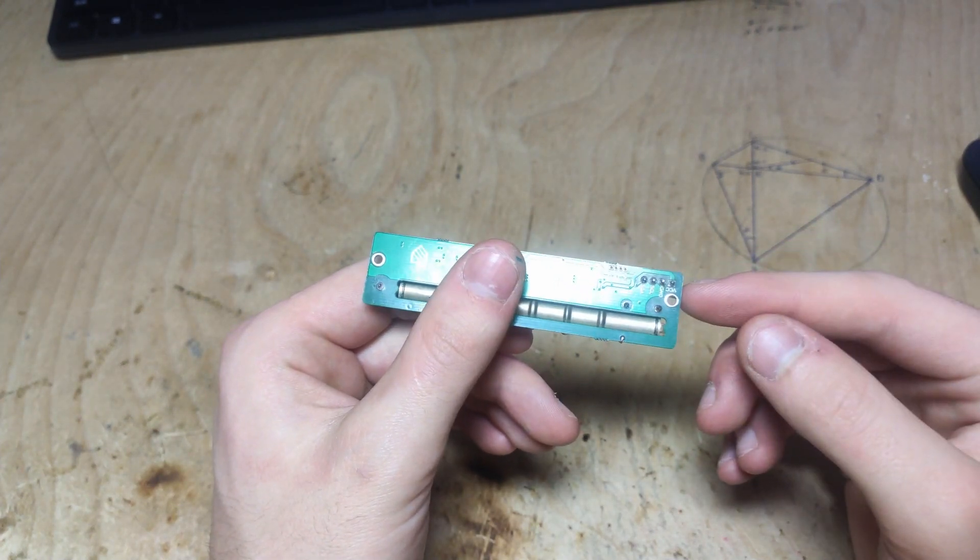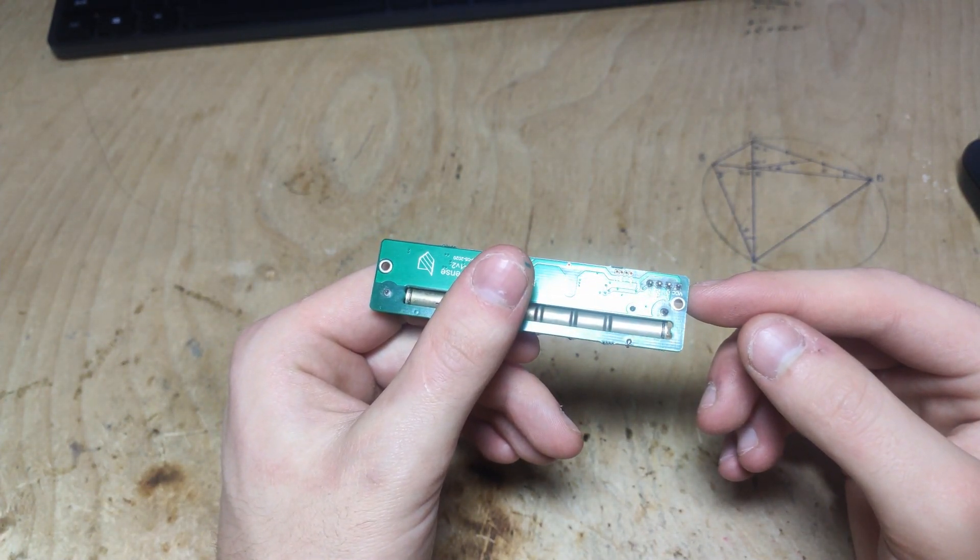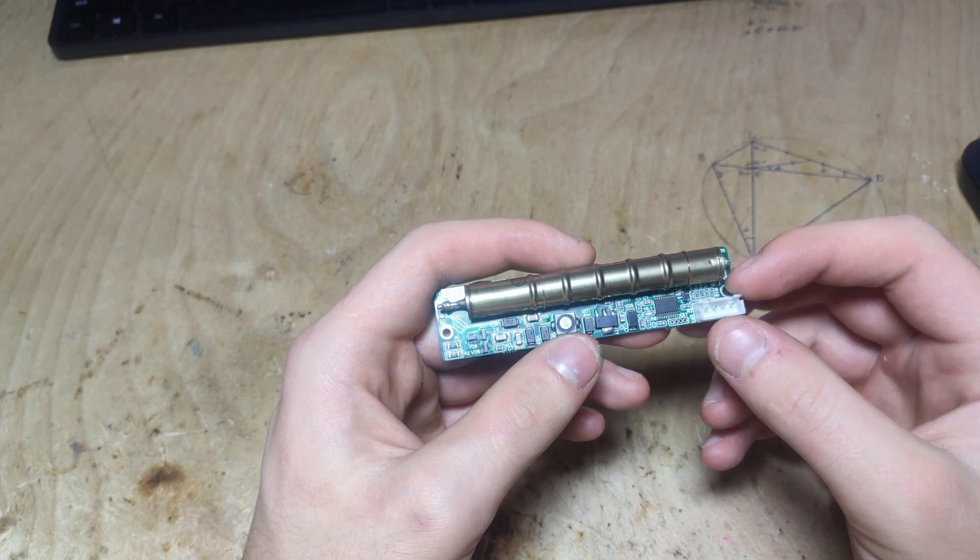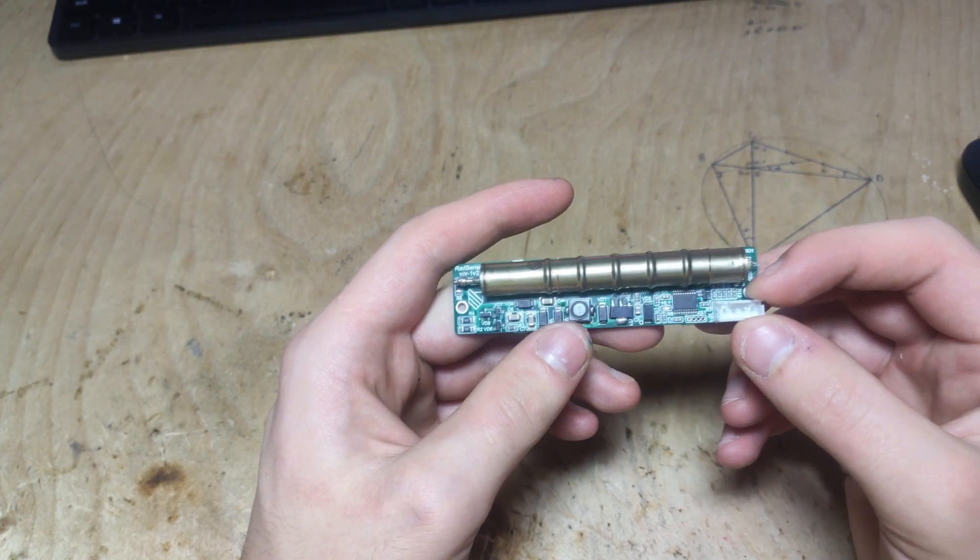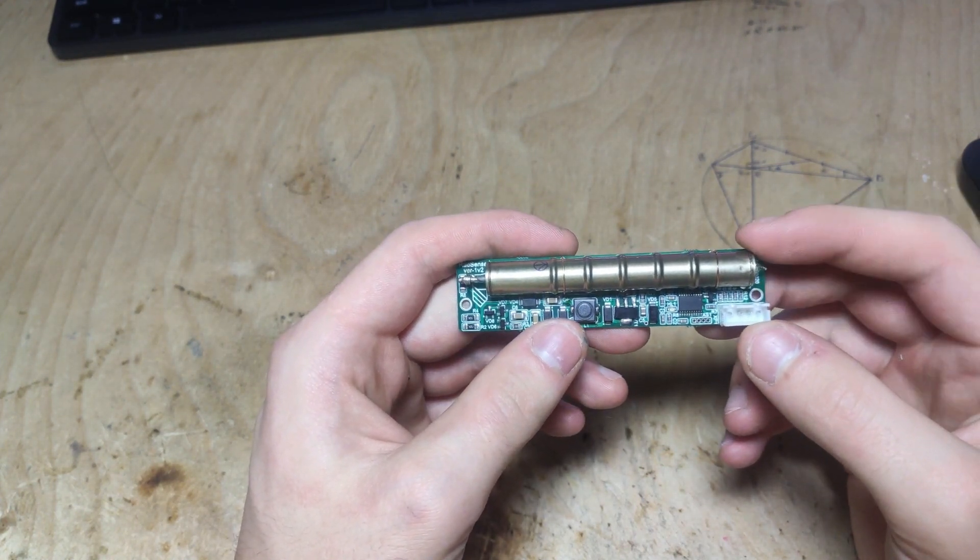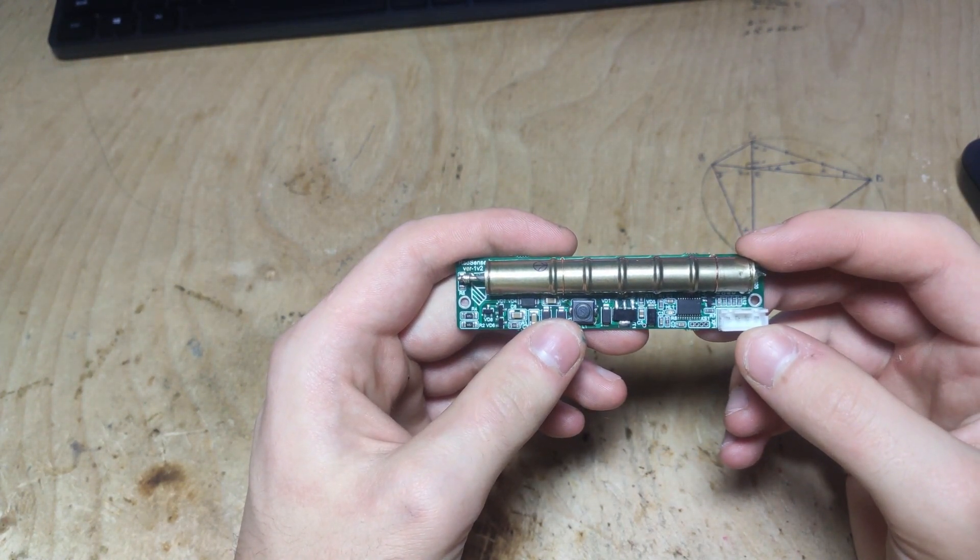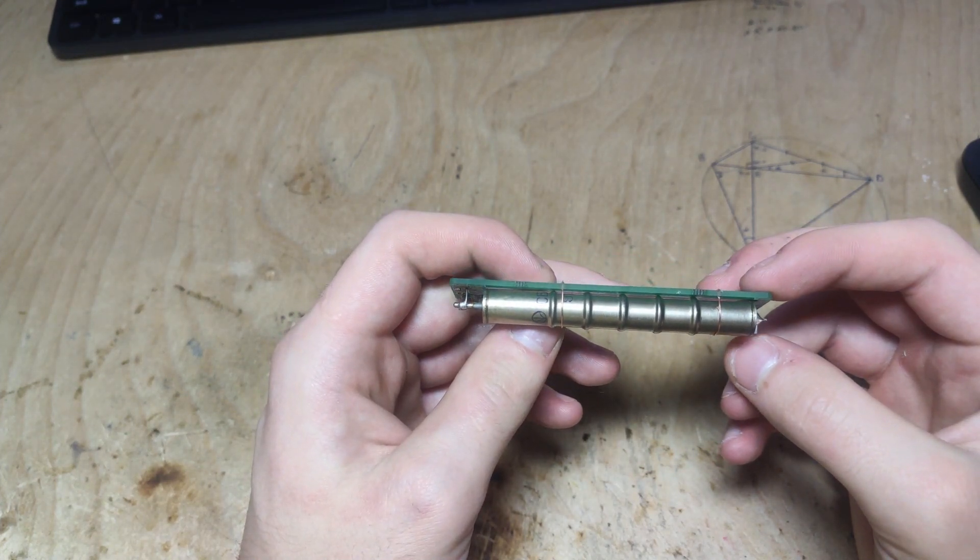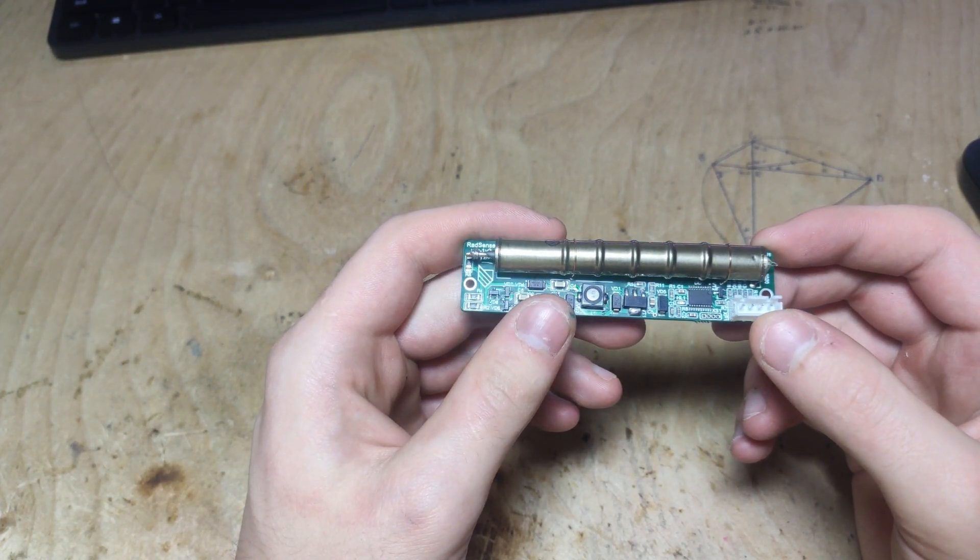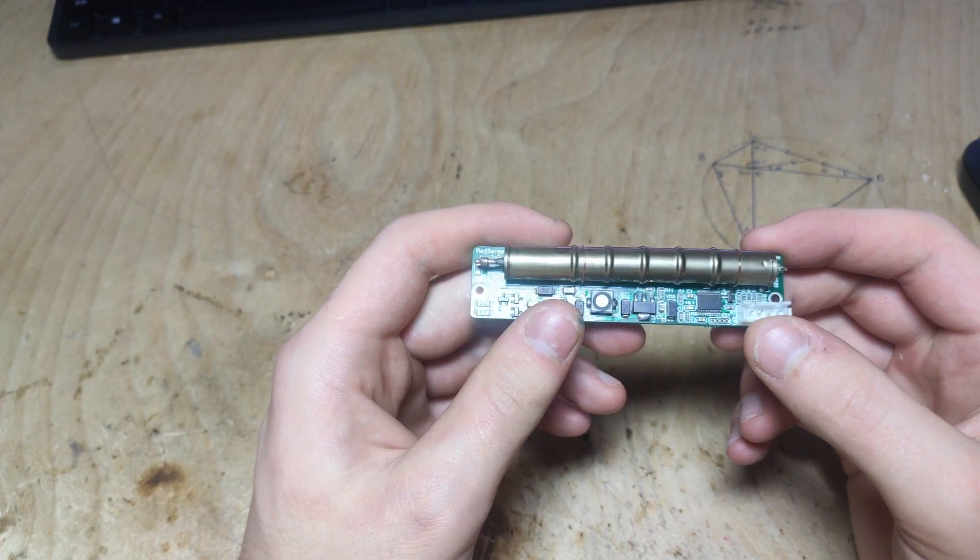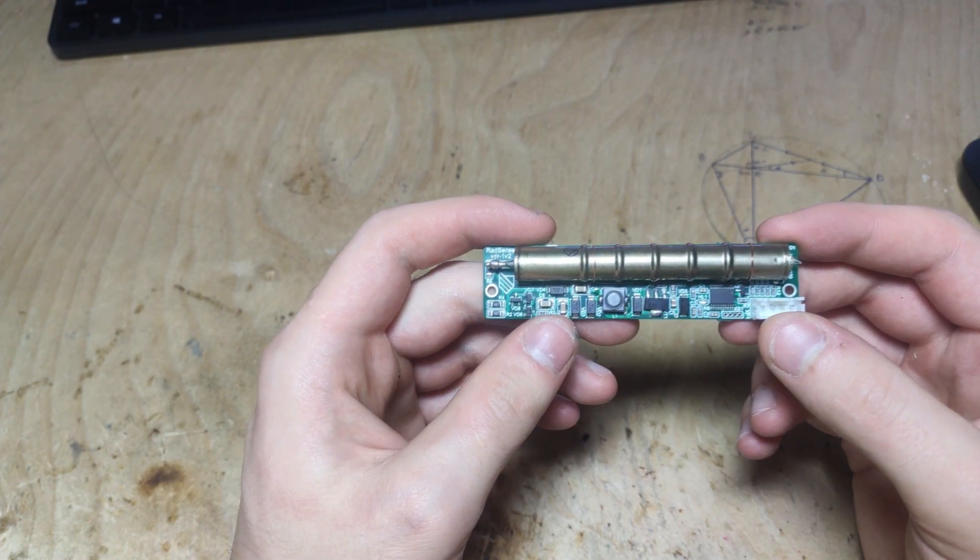It's powered by 3.3 volts only. With a 5 volt supply it will burn out. The module is shipped with or without a Geiger tube. It's compatible with an SBM21 tube but if we have some other Geiger tube we can solder it in without any problems.